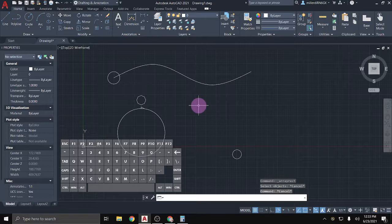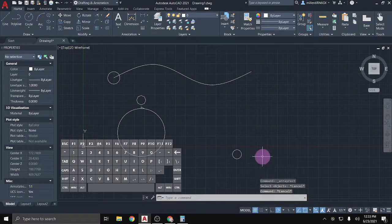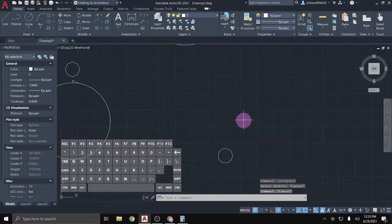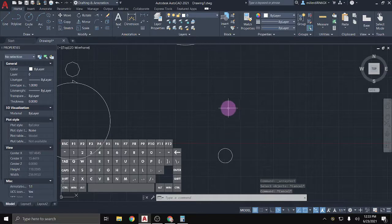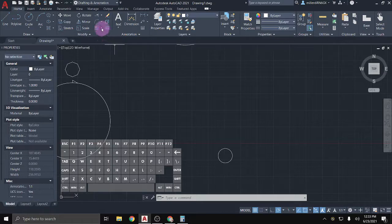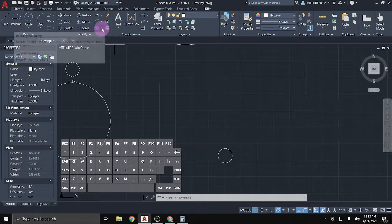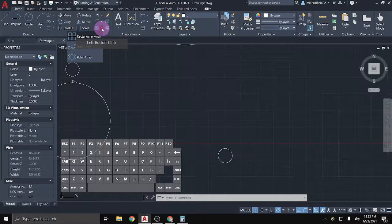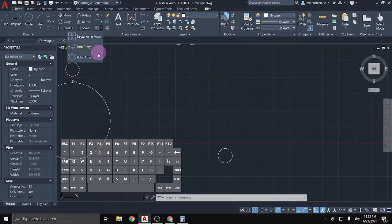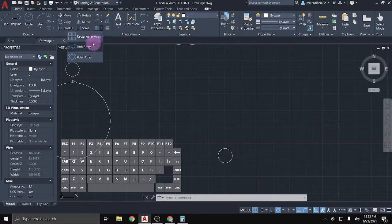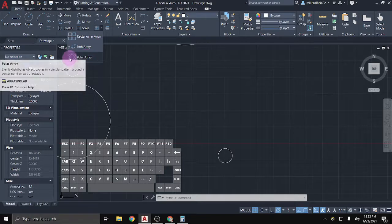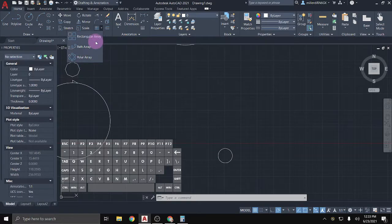So we're going to start off with a rectangular array, and we're just going to make a pattern of these little circles here. Now, the array tool keyboard shortcut is a little tricky just because there are those three options, and so that's why I tend to prefer the button. If I click on this little dropdown, I get the three different types we have listed: a rectangular, a path, and a polar, or a circular one is a polar.